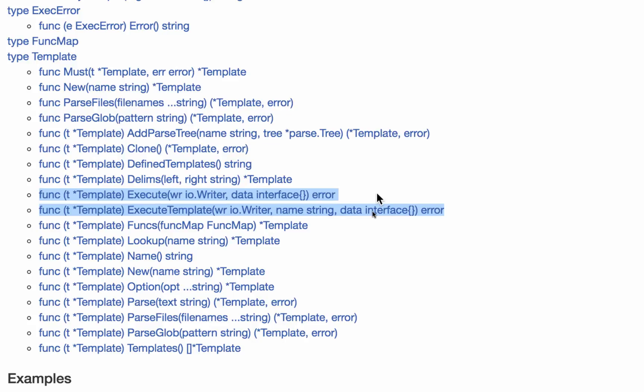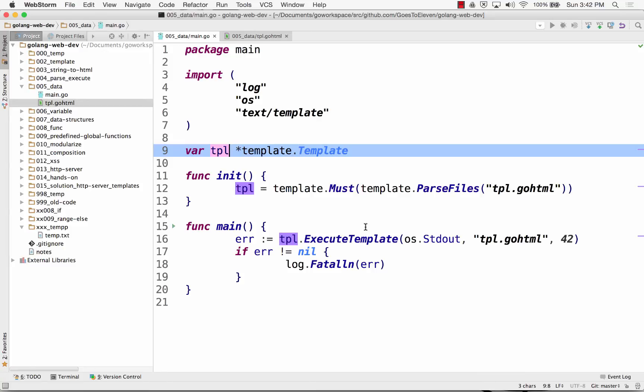I mean this templates type, right? Whatever's in there. It asks for a writer. Where do you want to write it to? This could be standard out. This could be a file.